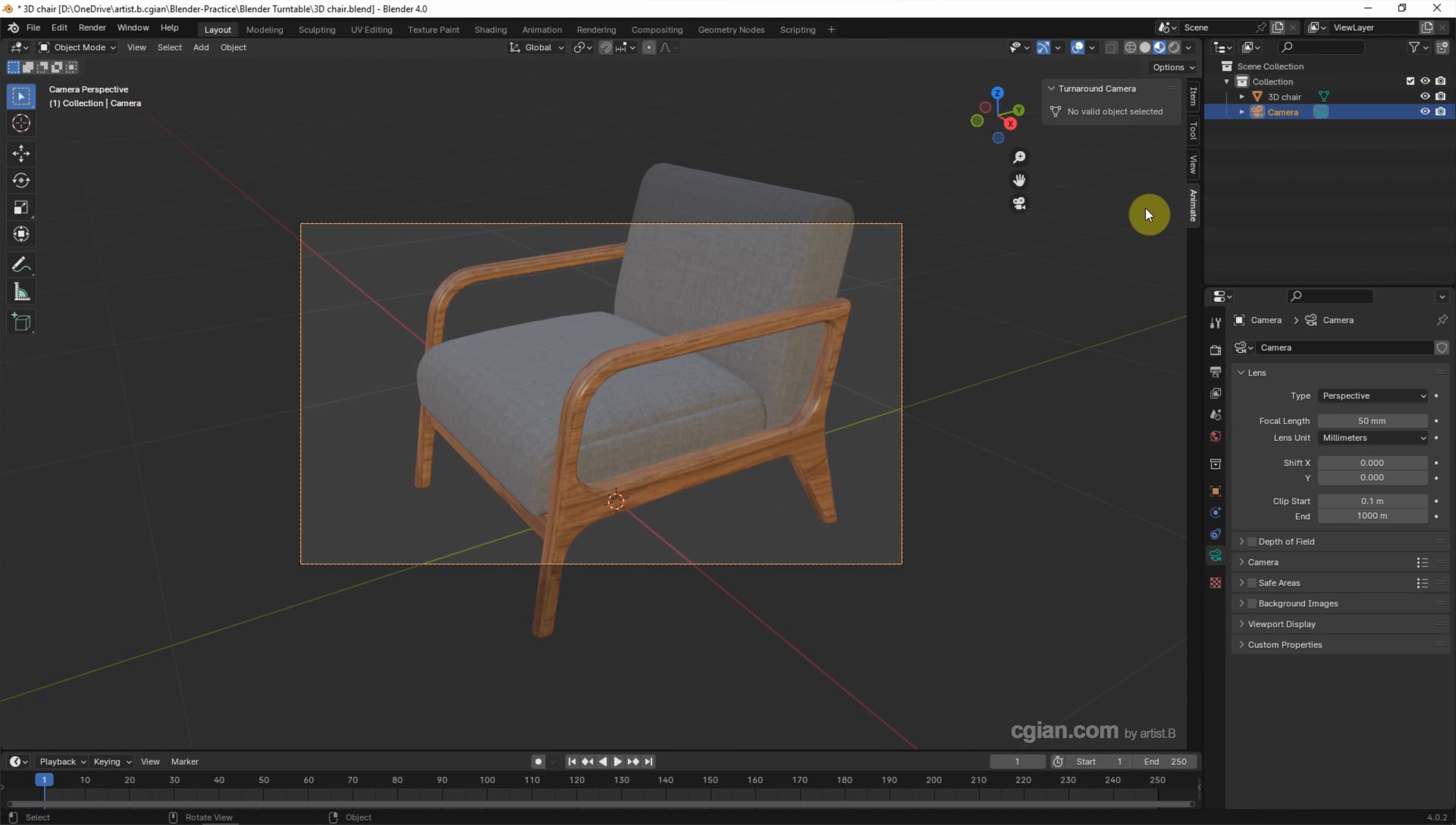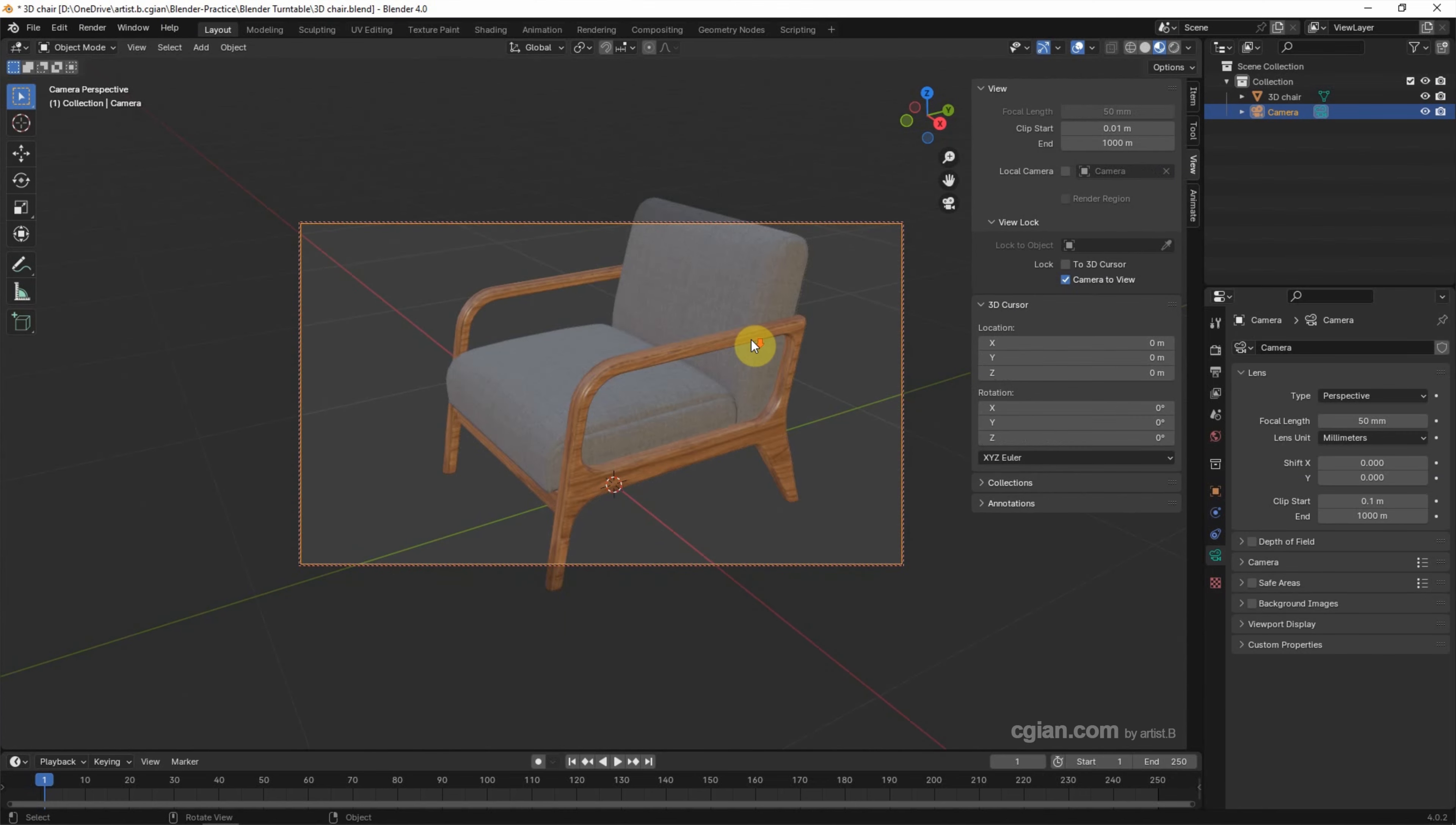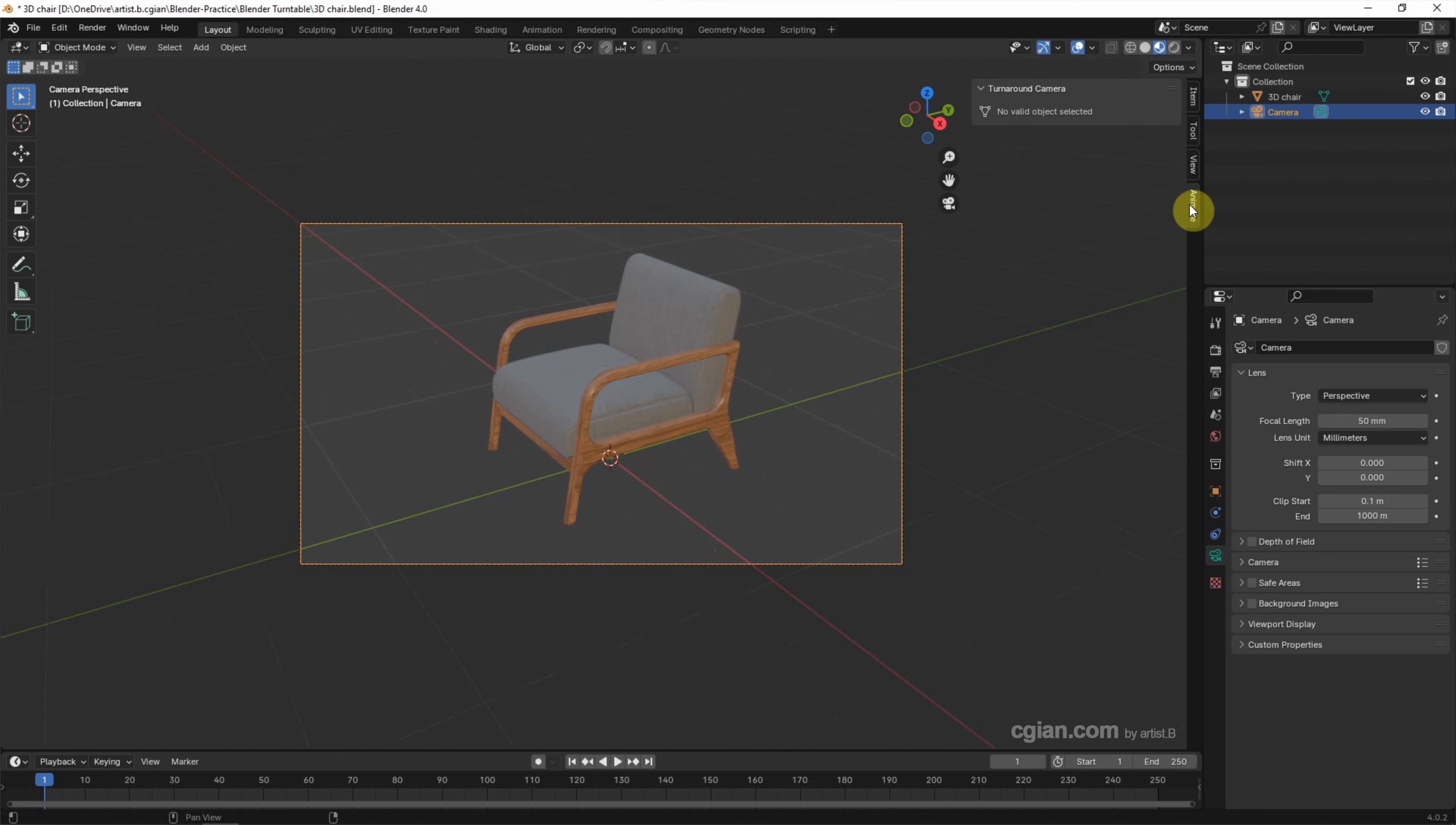I suggest we can go to View tab, and Lock Camera to View to adjust the View. After adjusting the View, we can uncheck Camera to View, and then go back to Animate tab.